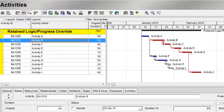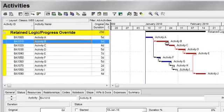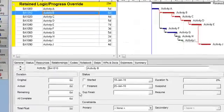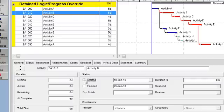So let's status activity B. Let's say activity B started, but it has not finished. It still has four remaining days of duration.